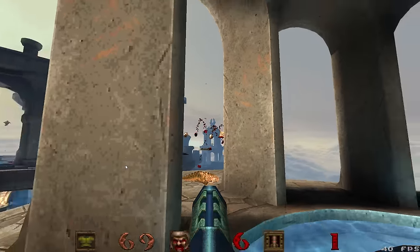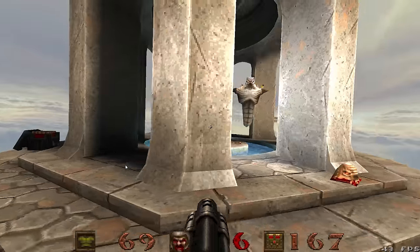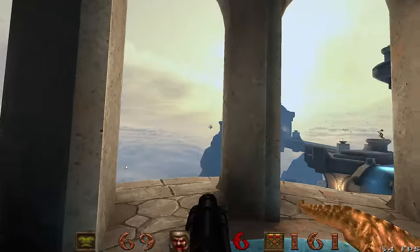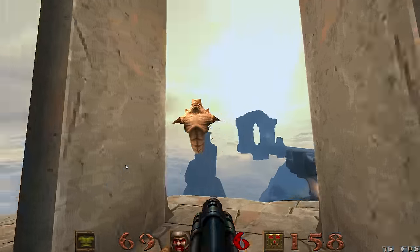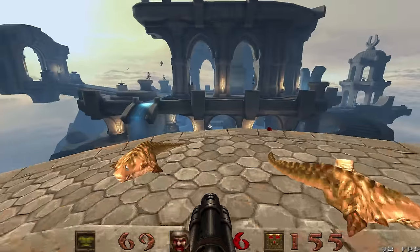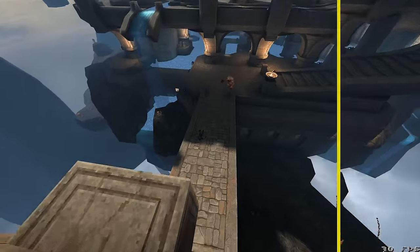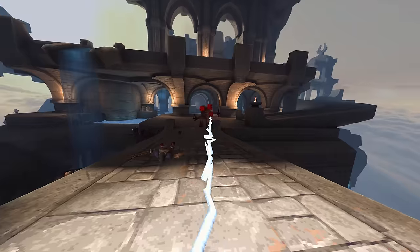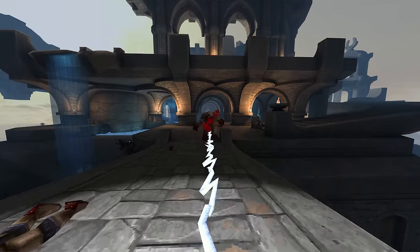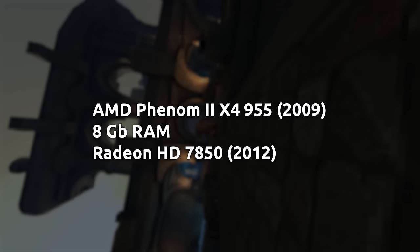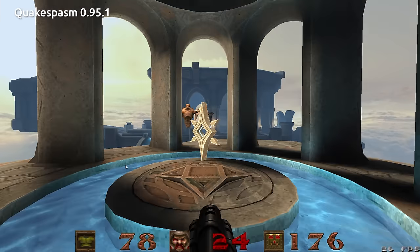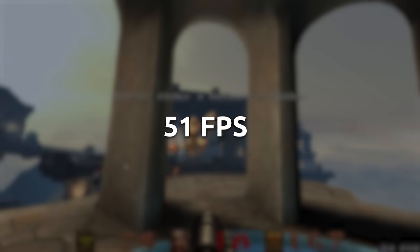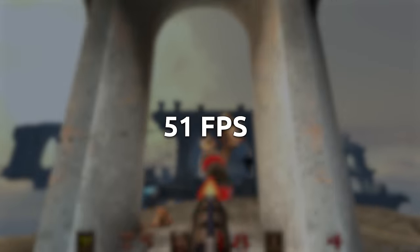Here's a look at a section of Tears of a False God from Arcane Dimensions running in Quake Spasm 0.95.1. Note that this part of the map has a massive amount of polygons. The CPU is an AMD Phenom II X4 955. The system has 8GB of RAM, and the GPU is a Radeon HD 7850. Quake Spasm is averaging 51 frames per second here.